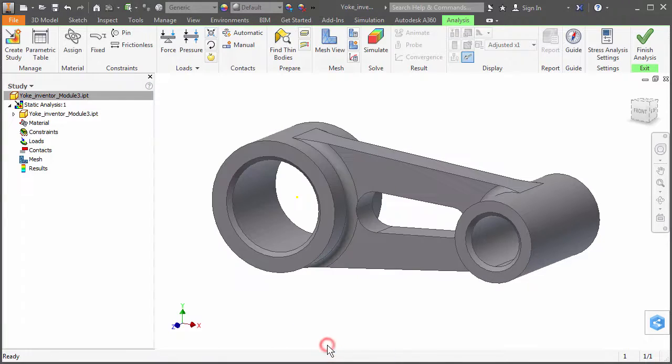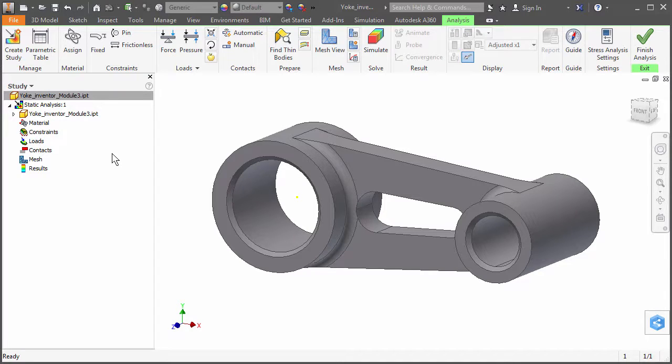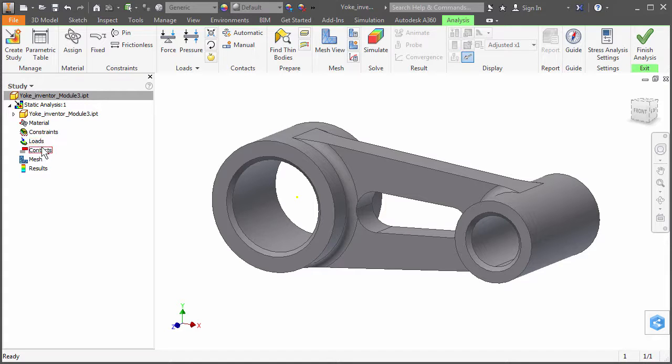Notice the items listed within the browser, which are similar to the items you would define within Simulation Mechanical. For example, you see the Materials, Constraints, Loads, Contacts, and Mesh Parameters.